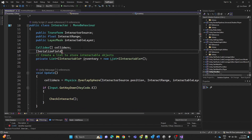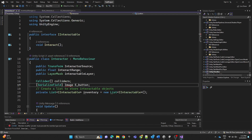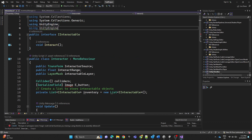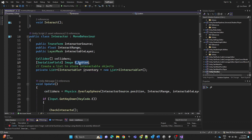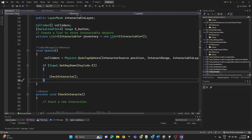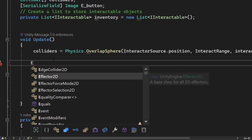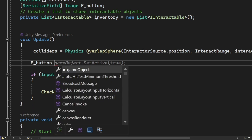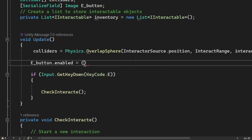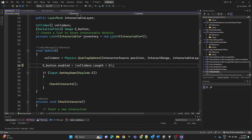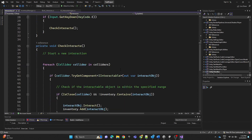We're going to create a serialized field Image component and name it 'eButton'. Make sure to include 'UnityEngine.UI'. The E button will be enabled or disabled depending on whether we are close to an interactable object. We'll type: eButton.enabled = colliders.length > 0 — so if greater than zero, we're near an interactable object and the E button gets enabled.